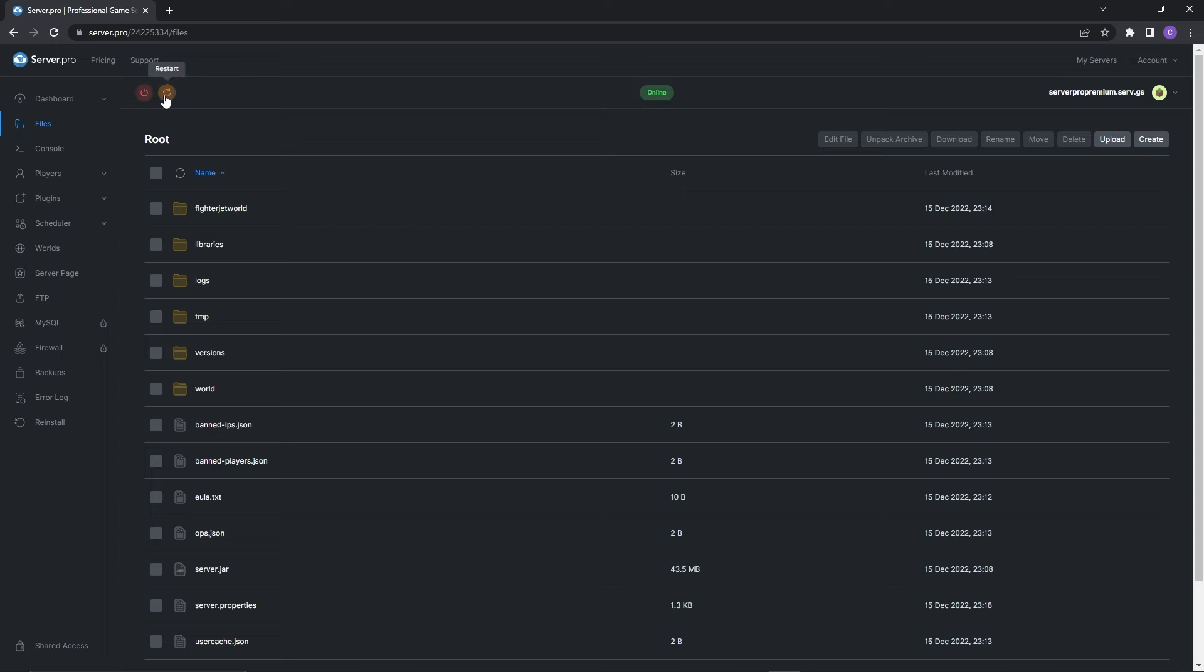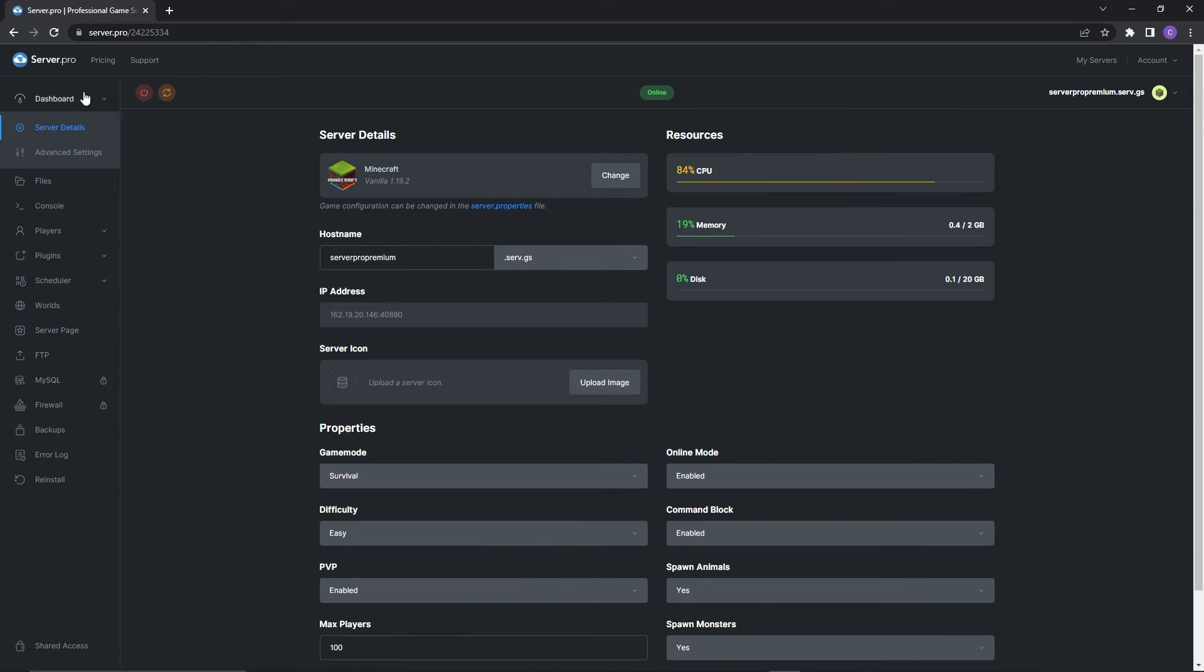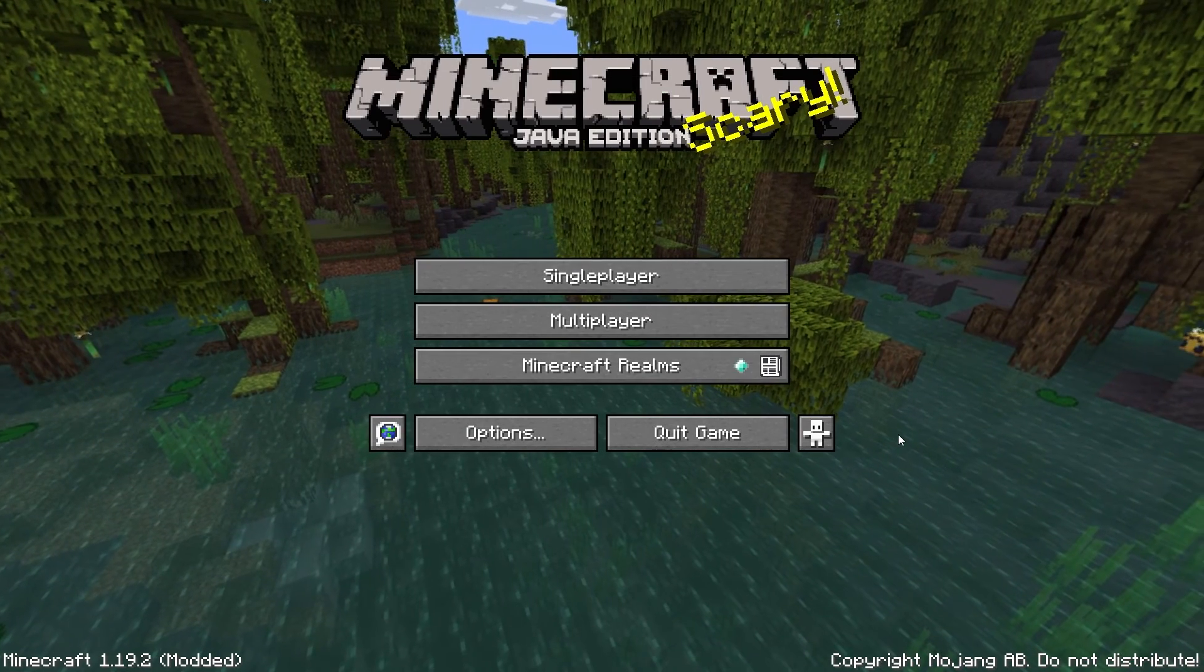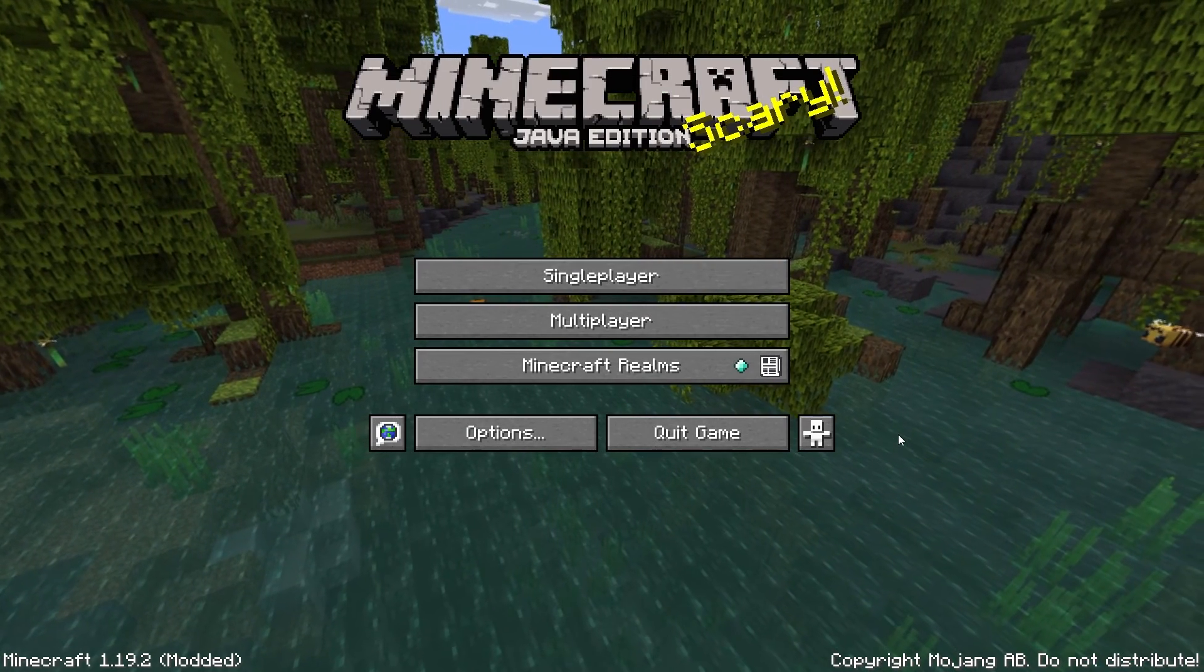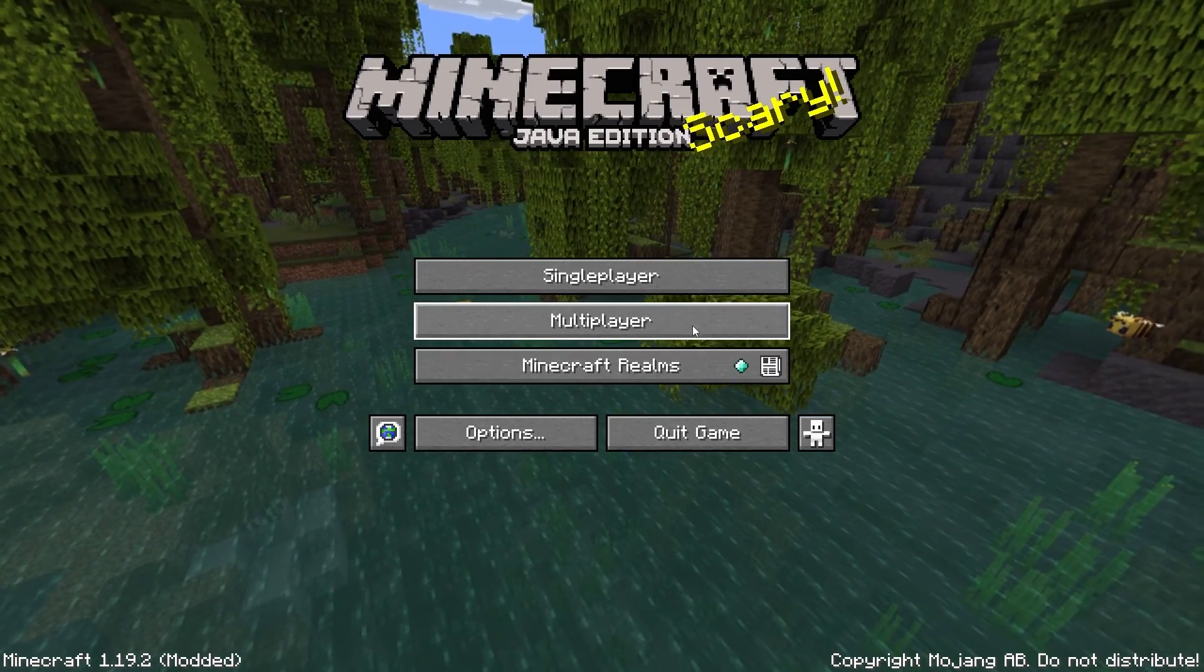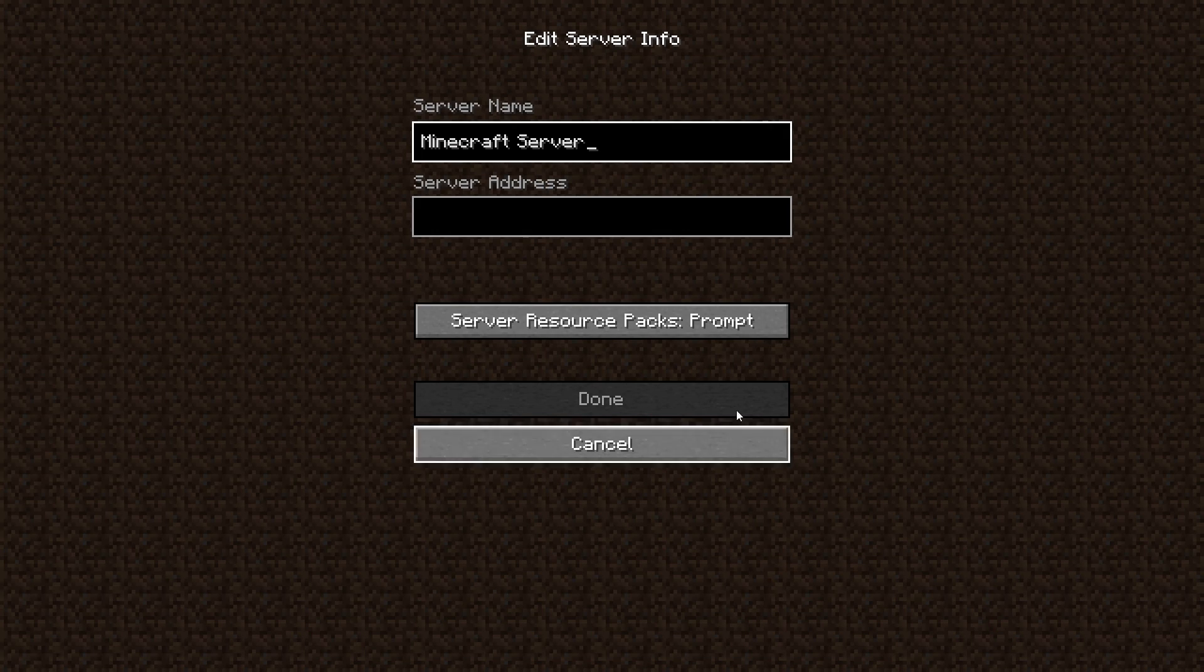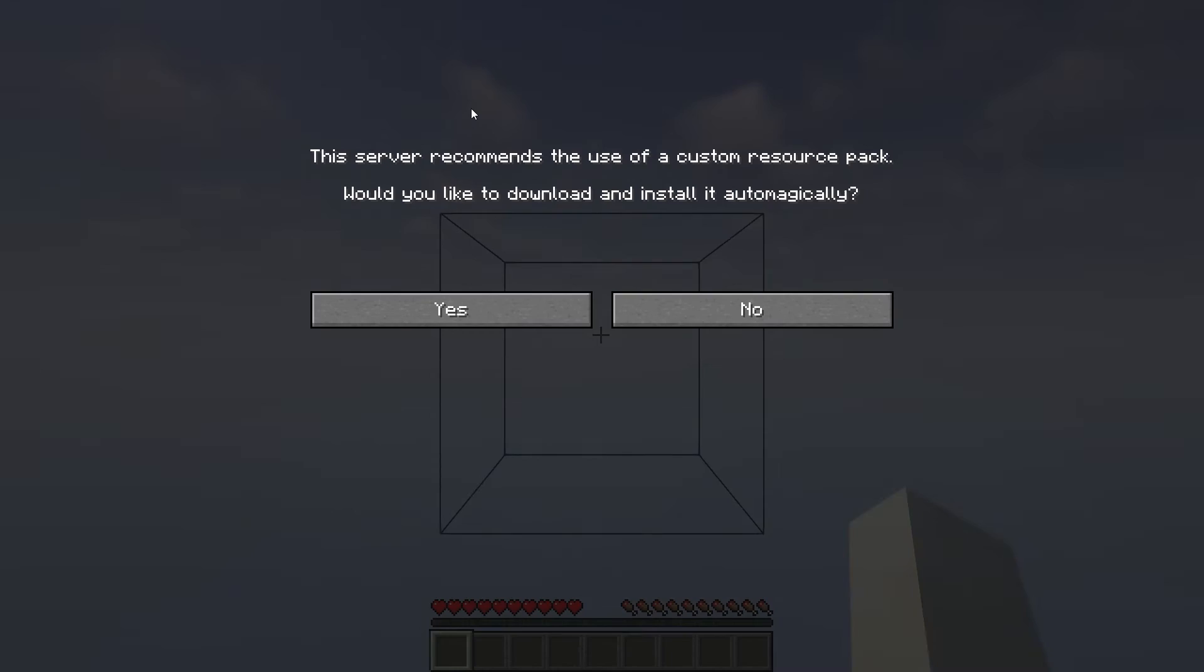You can do this by restarting your server. After it's booted up head to the dashboard and copy the hostname. Afterwards quickly launch your Minecraft application and when it's open head to the multiplayer section. Click add server and in the server address section paste the hostname.